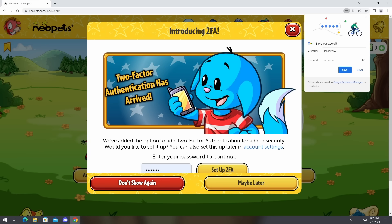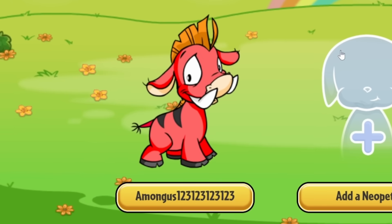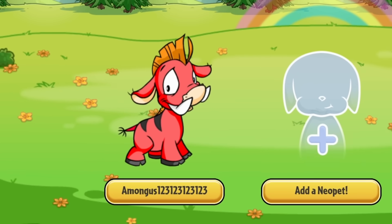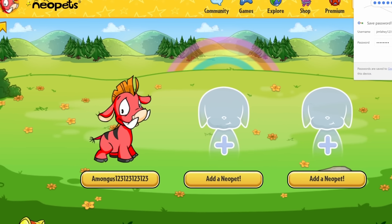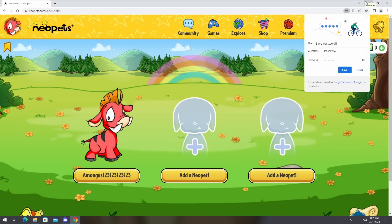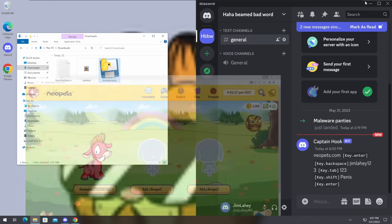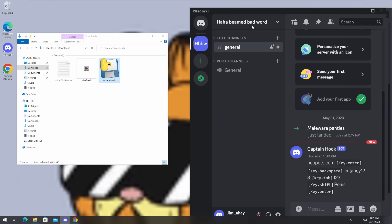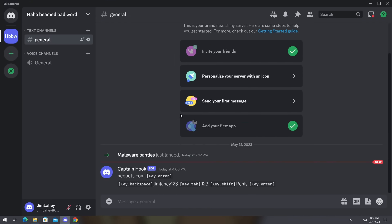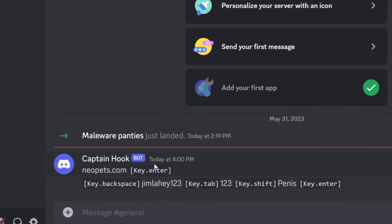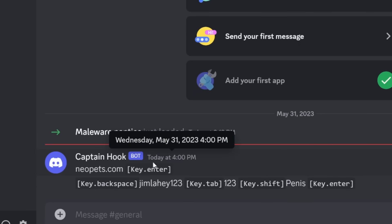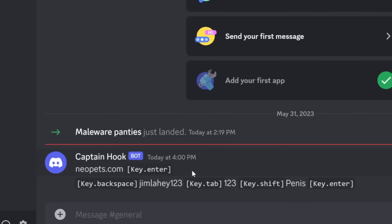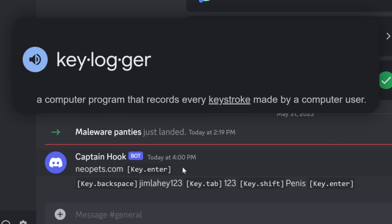And now I'm in Neopets. I have no idea what's going on, but what does the scammer see? Instead of the scammer using a super-duper fancy website, they use a Discord server. If I open up the Discord server, my malware bot has been tracking every single thing you typed in. And this is called a keylogger.